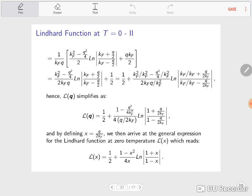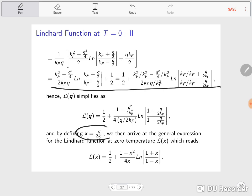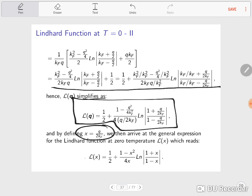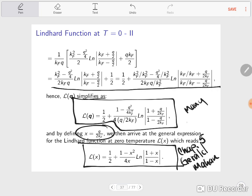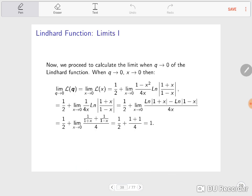This is not yet quite the form found in textbooks. By making a further substitution, the expression we have transforms into the standard Lindhard function found, for instance, in Chapter 5 of Gerald Mahan's book Many-Body Physics. This is the Lindhard function form you will encounter everywhere in that textbook. I just wanted to provide some intuition for how to arrive at these forms.